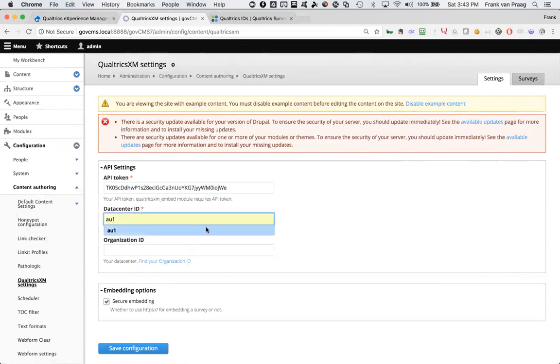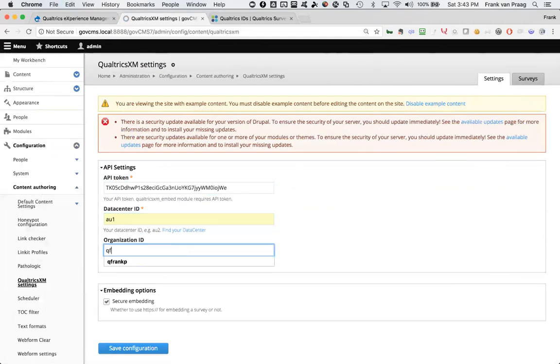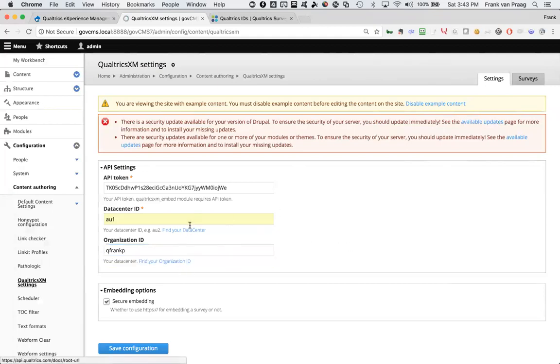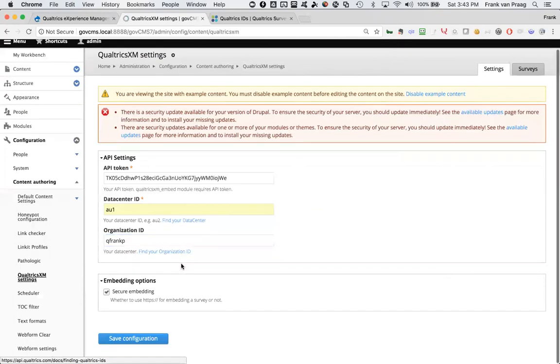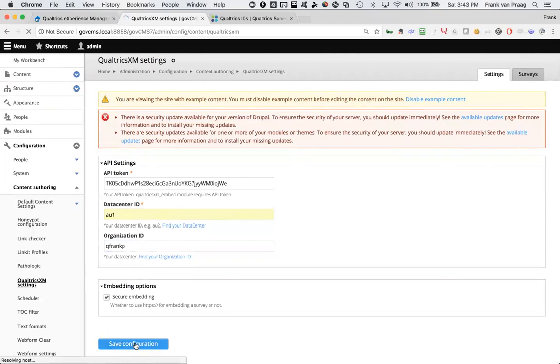I'm also going to make it more efficient by telling it which data center is closest to me. And because I'm in Australia, I know AU1 is my local data center. That's something that you can read up on in the Qualtrics documentation. Similarly, I could put my Qualtrics organization ID in there. I happen to know that it's Q Frank P. Again, you can find that and look that up using these instructions. That actually is the first step because that connects now the Qualtrics environment and my own Drupal environment.